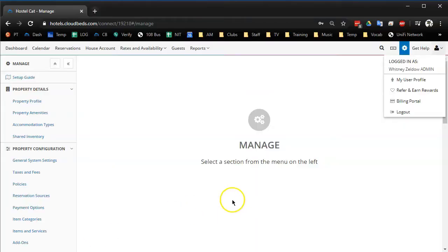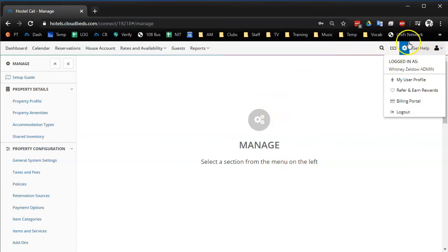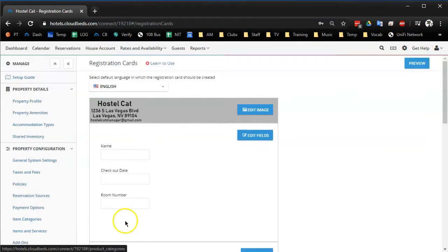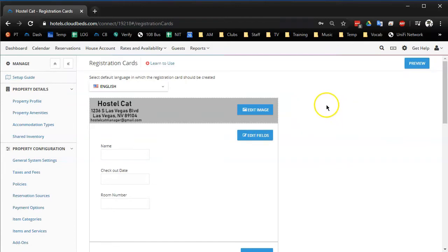So let me show you how we accomplished this in the back end of CloudBeds. So we went to Settings, Manage, Registration Cards. Now, obviously, we don't use normal registration cards. Otherwise, we wouldn't be able to do this.